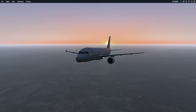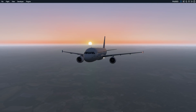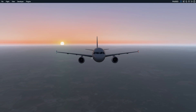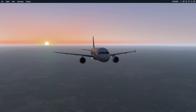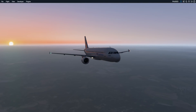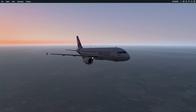Ladies and gentlemen, hello again. Welcome to another Reflected Reality Simulations video. My name's Graham. This is X-Plane 11 and the Flight Factor A320. It's part four of the video series.